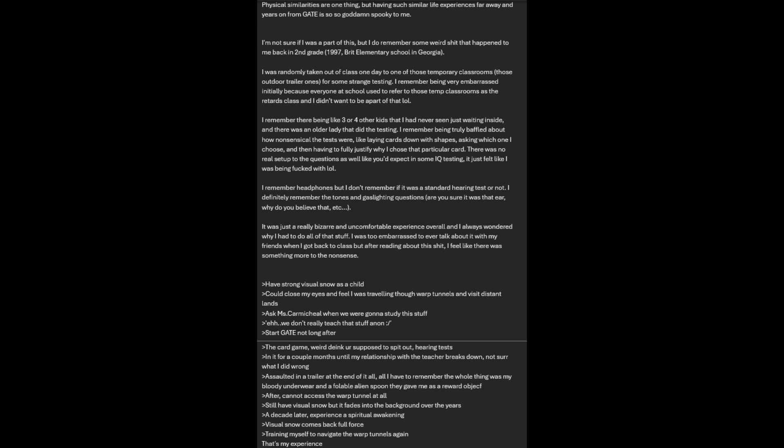Had strong visual snow as a child, could close my eyes and feel like I was traveling through warp tunnels and visit distant lands. Asked Miss Carmichael when we were going to study this stuff. 'We don't really teach that stuff, anon.' Started GATE not long after. The card game, weird drink, hearing tests, in it for a couple of months until my relationship with the teacher breaks down. Not sure what I did wrong. Assaulted in a trailer at the end of it all. All I have to remember the whole thing was my bloody underwear and a foldable alien spoon they gave me as a reward object. After, cannot access the warp tunnel at all. Still have visual snow but it fades into the background over the years. A decade later I experience a spiritual awakening. Visual snow comes back full force. Training myself to navigate the warp tunnels again.